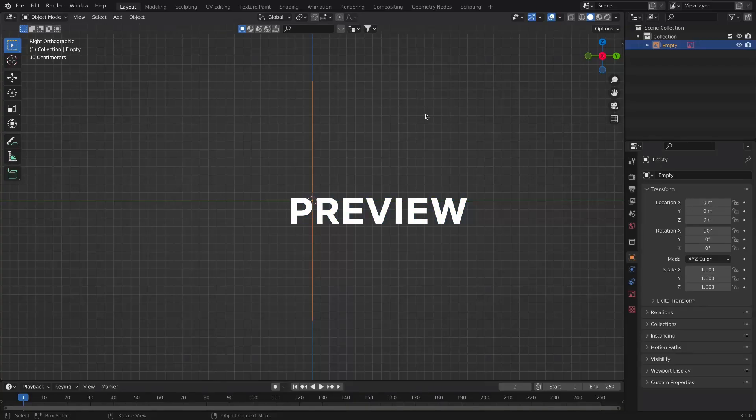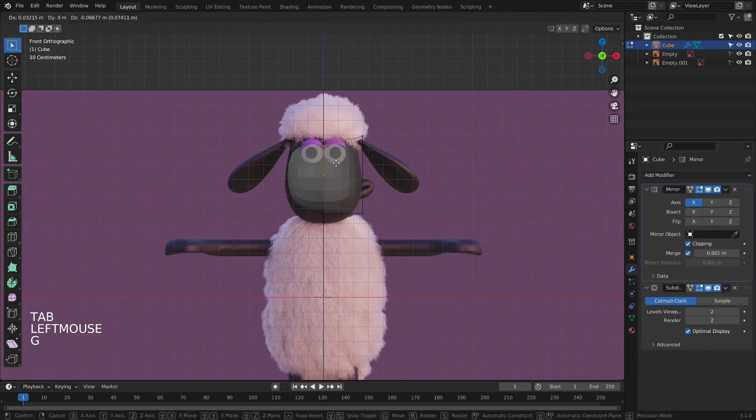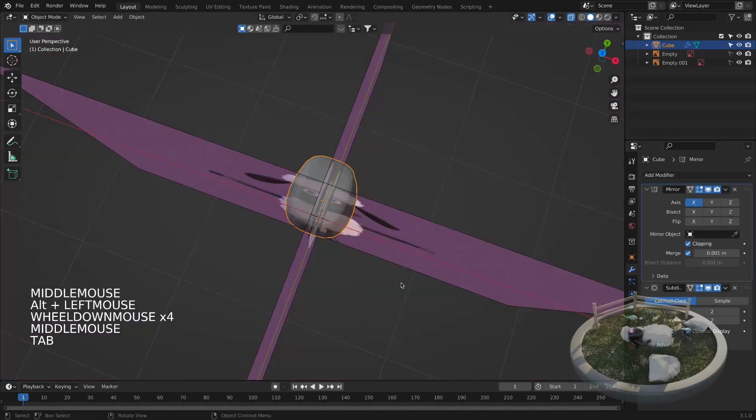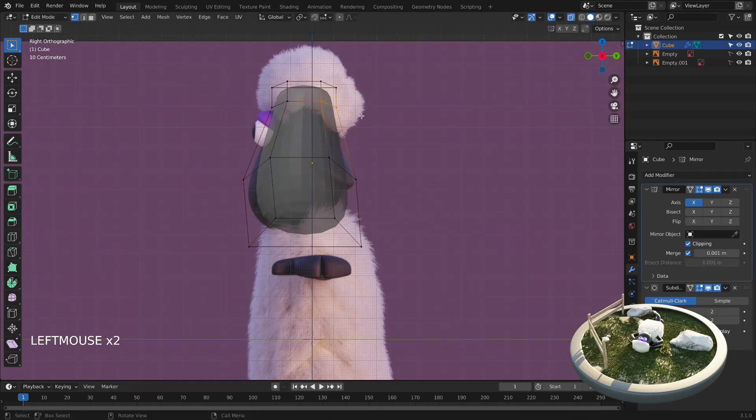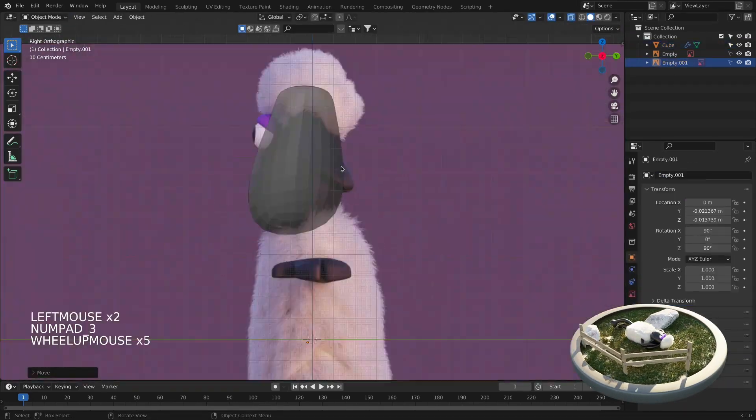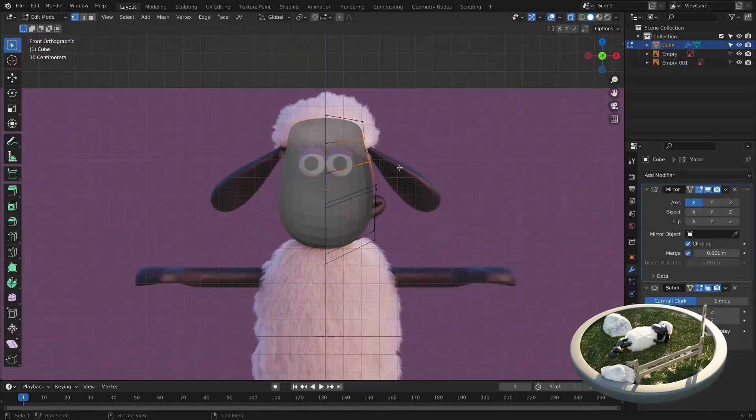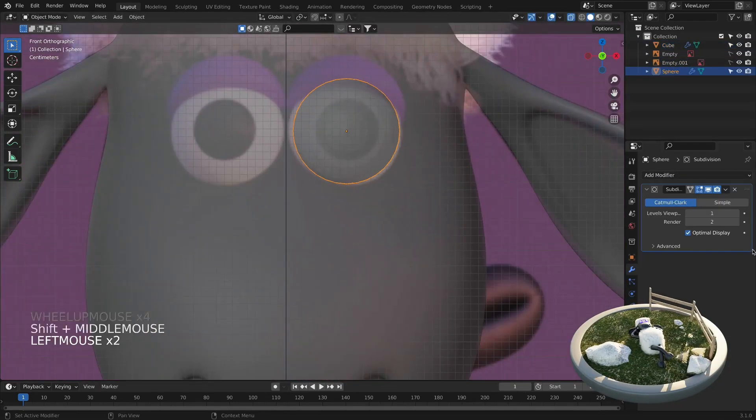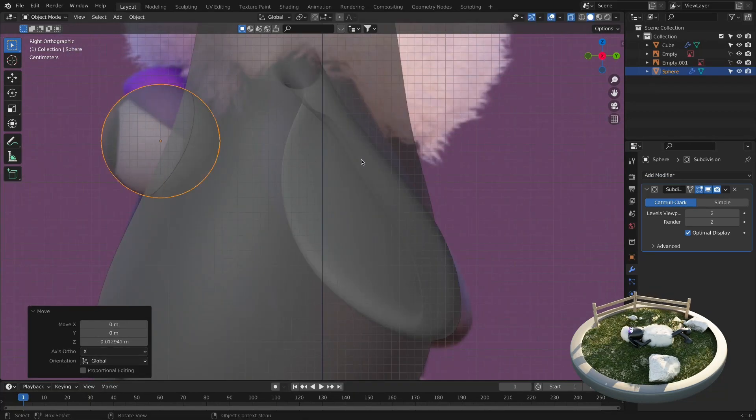We will start our modeling journey by adding the references that I will provide for you. Then, part by part, we will model the head, face, and later the lens.